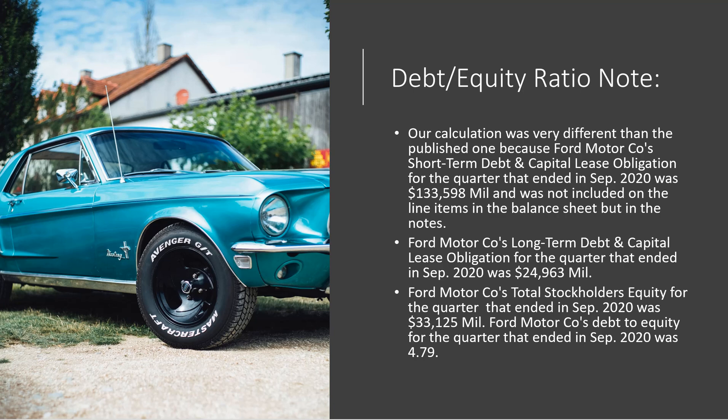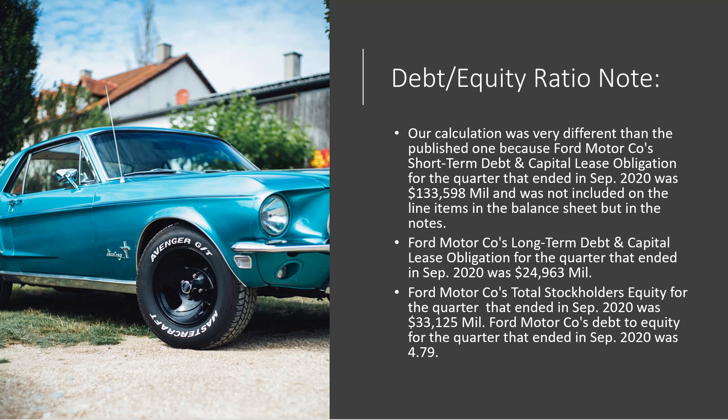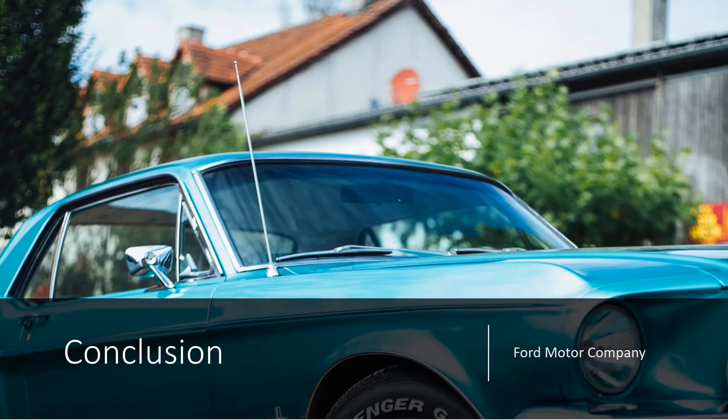For example, Ford Motor Company's long-term debt and capital lease obligation for the quarter that ended September 2020 was $2,4963 million. Lastly, Ford Motor Company's total stockholders' equity for the quarter that ended in September 2020 was $3,125 million. Ford Motor Company's debt to equity for the quarter that ended in September 2020 was $4,79 million.